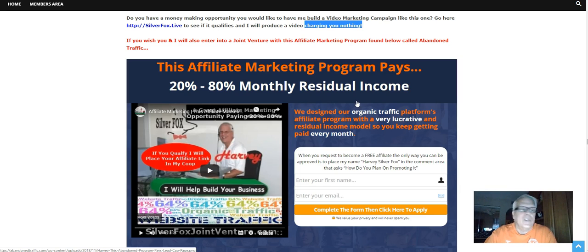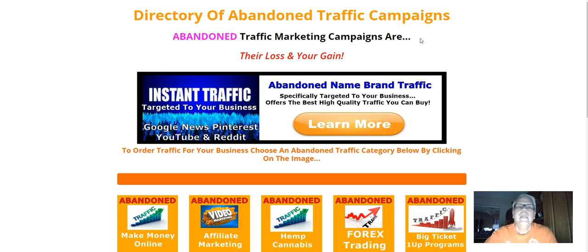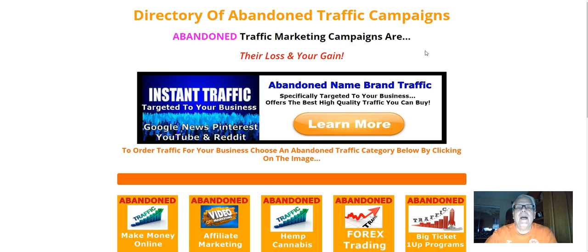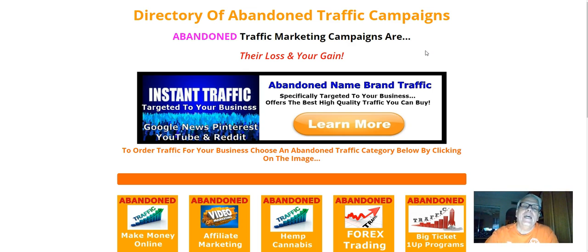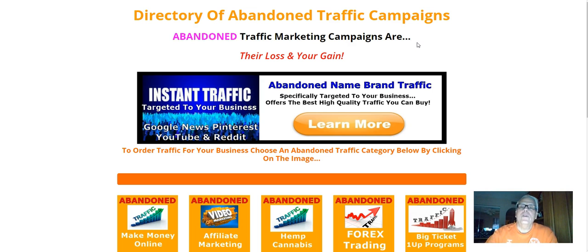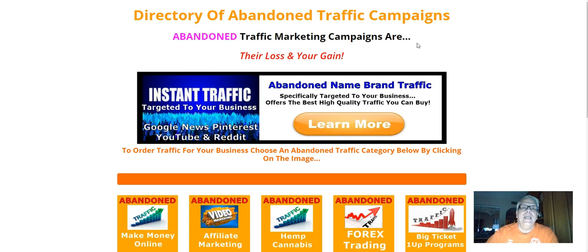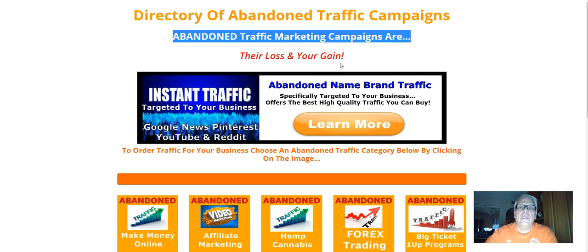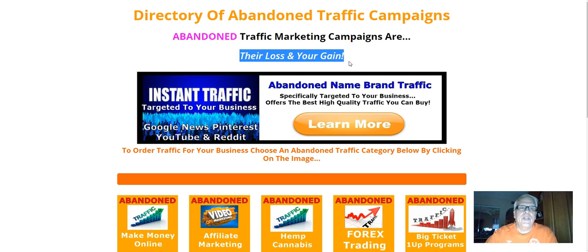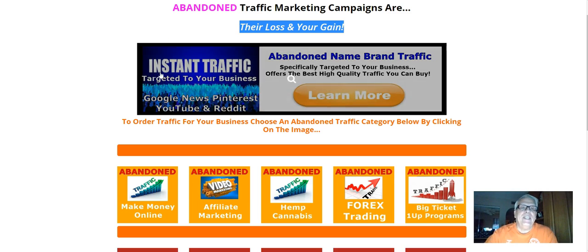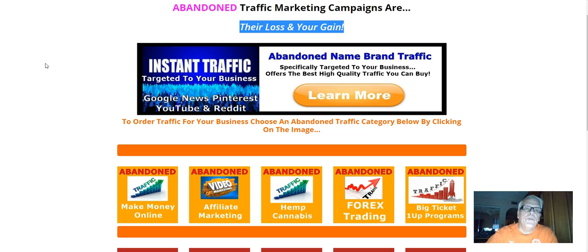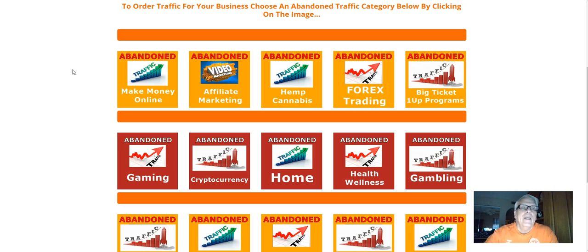So let's take a look at some of the categories. Here's my directory of abandoned traffic campaigns. What we do is we go out there and buy expired domains that have a lot of traffic still going to them. The owners have let them lapse, and what we do is we pick them up. In other words, their loss is your gain. This is instant traffic targeted to your business. It comes from Google News, Pinterest, YouTube, Reddit, and from Facebook.